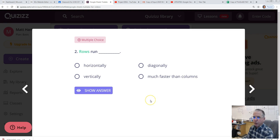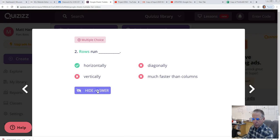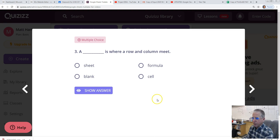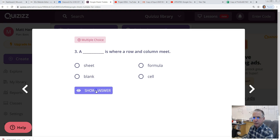Question two. Rows run. Yes, horizontally. A blank is where a row and a column meet. And that is a cell.